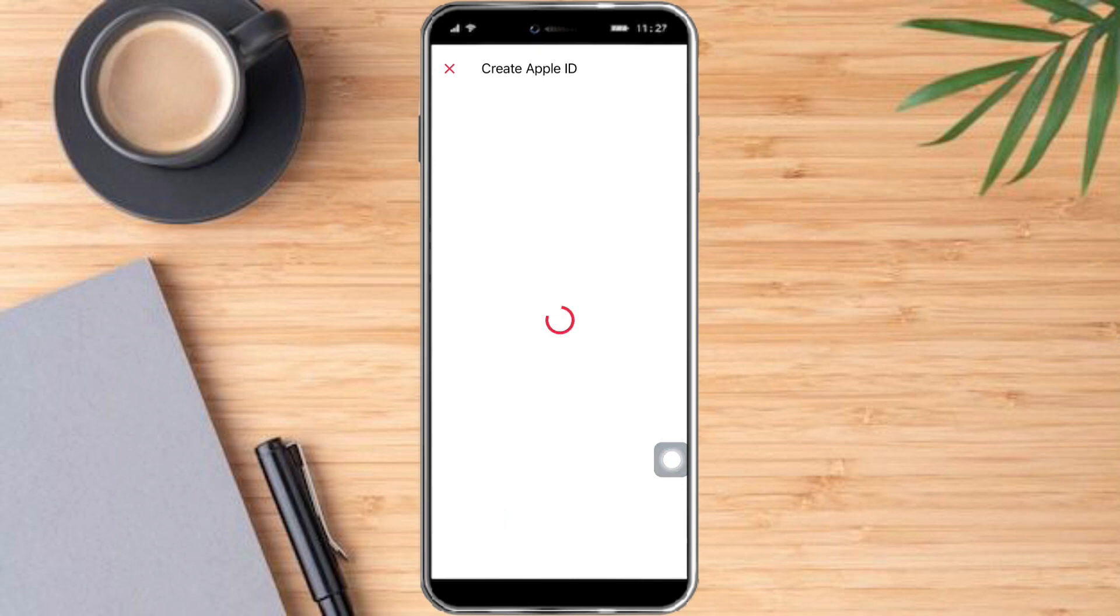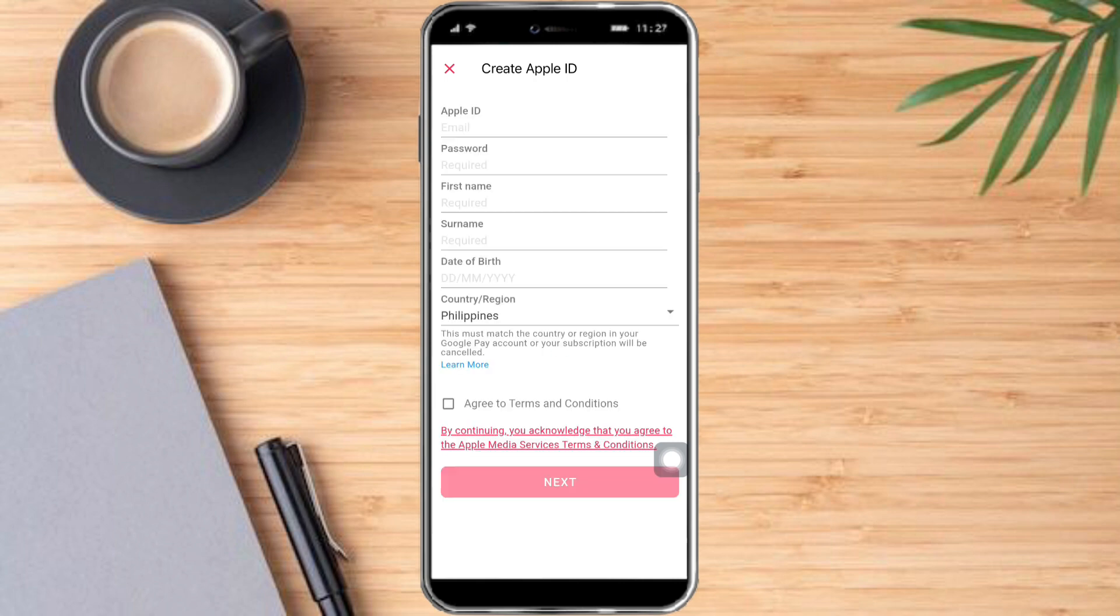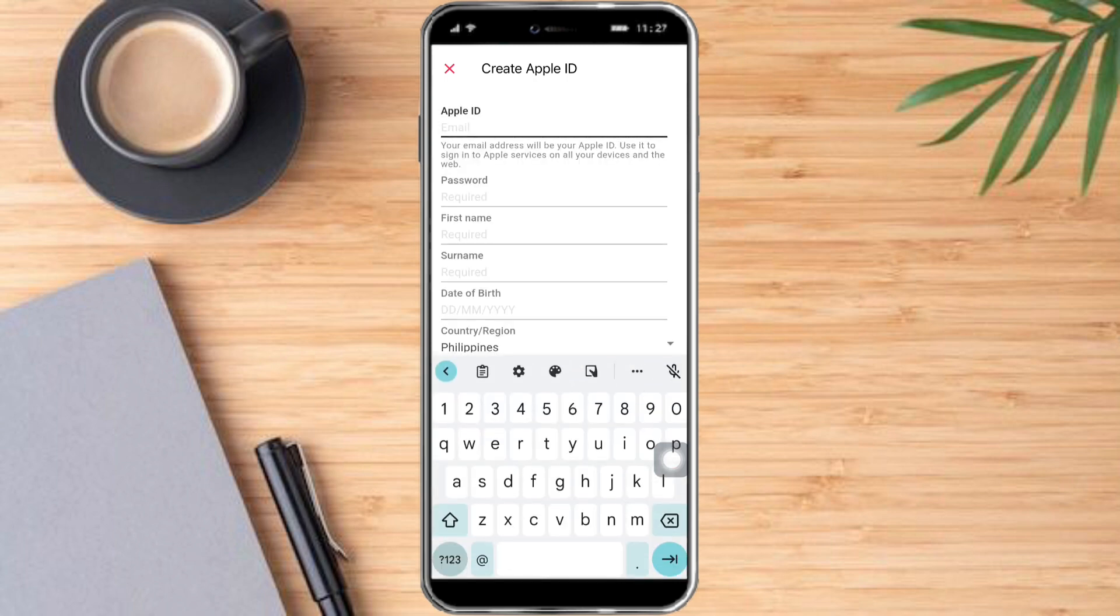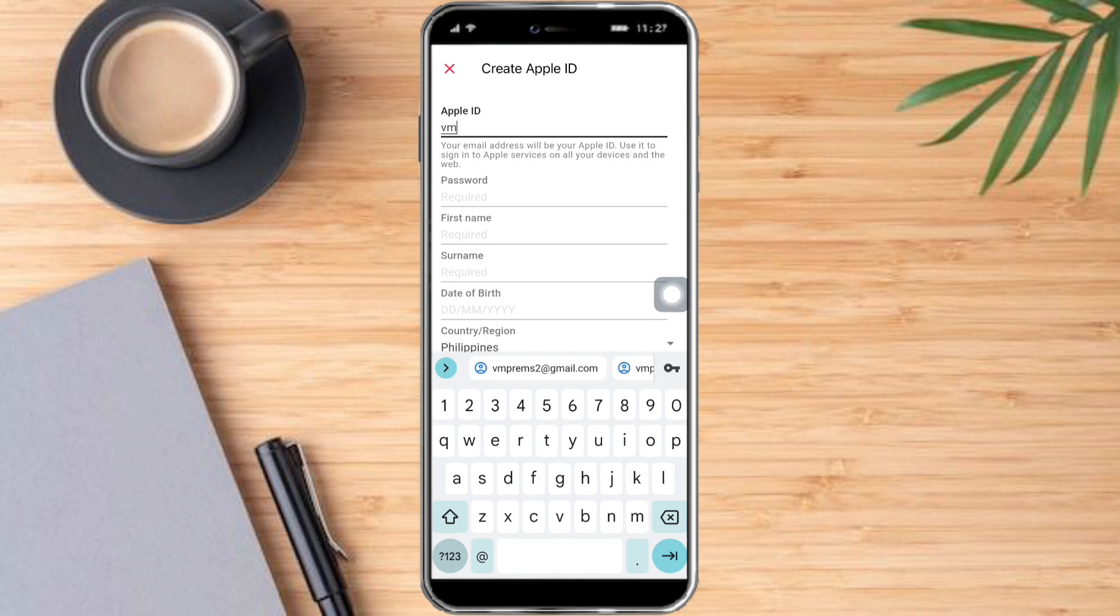Then from there, just wait for it to load. In here, put in the Apple ID that you want to use. It can be like this: yourfriends1@icloud.com.